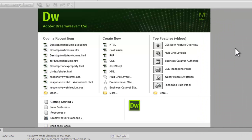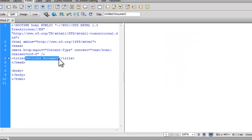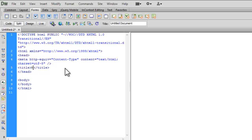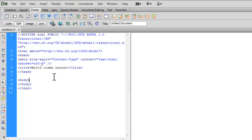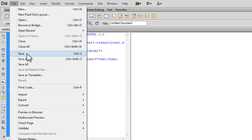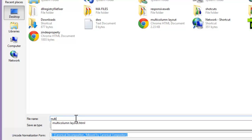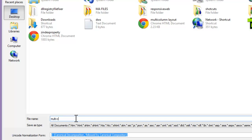I have already opened Adobe Dreamweaver CS6. Now let me open an HTML document. Let me first give a title to my document: multi column layout. Let me save my document first as multi column layout.